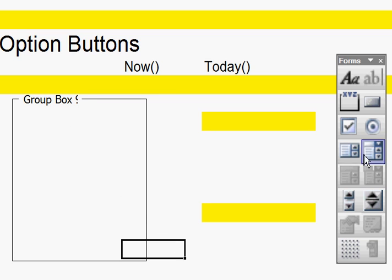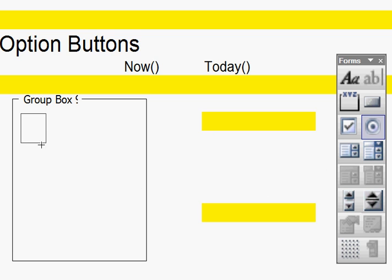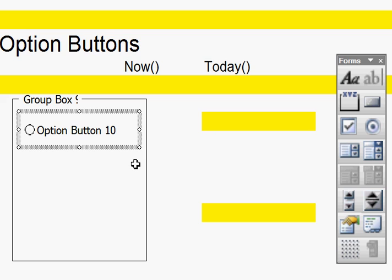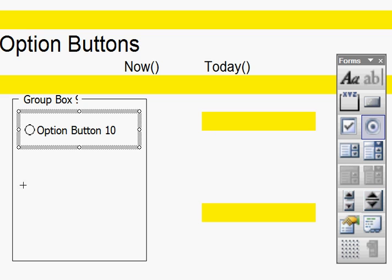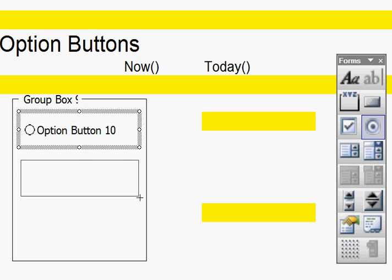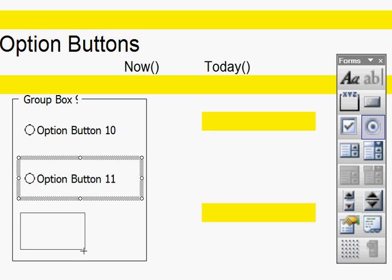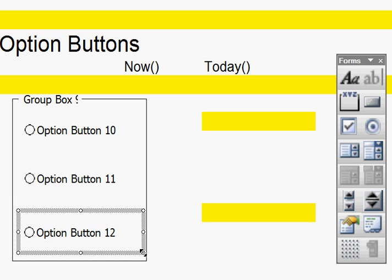Now I'm going to click onto an option button there and draw an option button there. I'm going to draw another one there, and a third one just there. Ok, so I've got three option buttons.